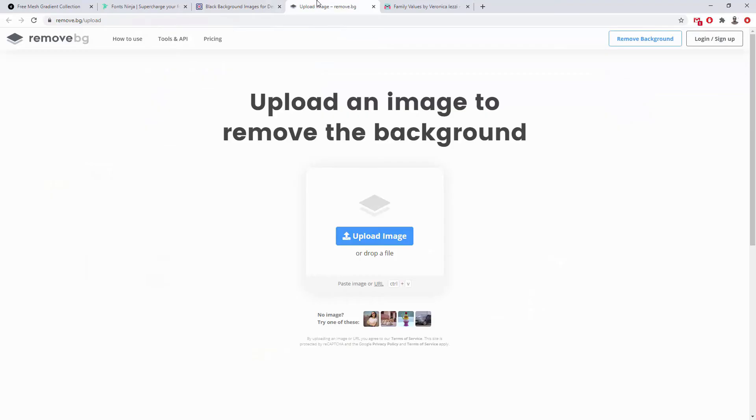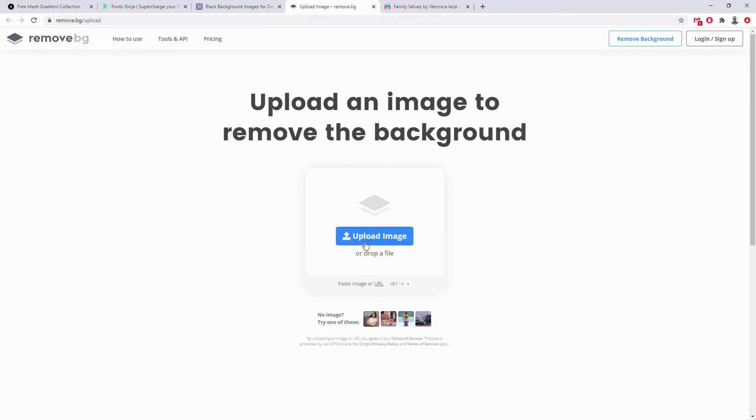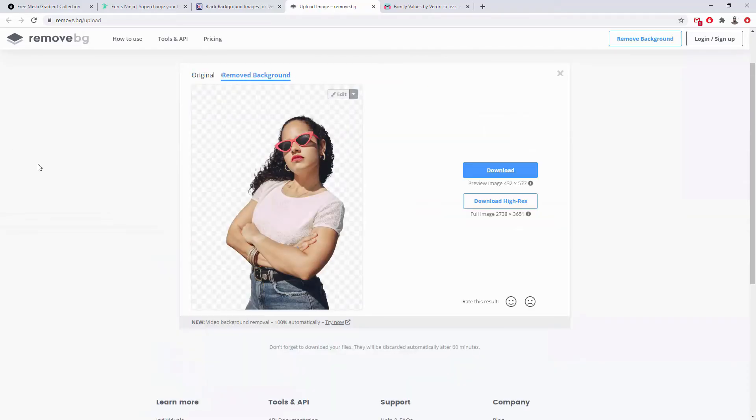The next resource is Remove.BG. This is never going to fully replace manual work and using Photoshop to precisely cut out an image from the background, but it gives you a head start and reduces a lot of that work, improving your speed. If you don't have the budget to outsource to someone else, this tool can help. You can simply click to upload an image, drag and drop a file, paste the image, or use a URL. Once you click on an image, it shows you the original and then the version with the background removed.